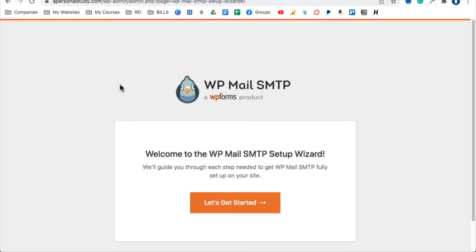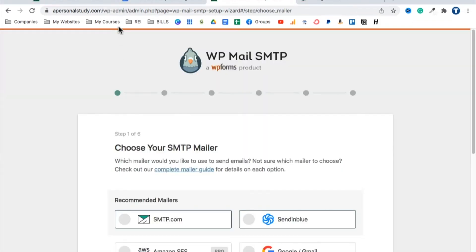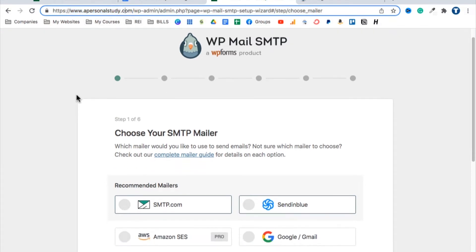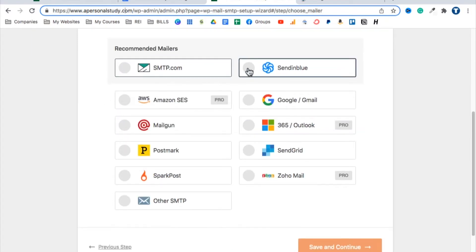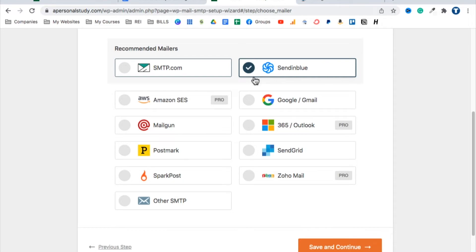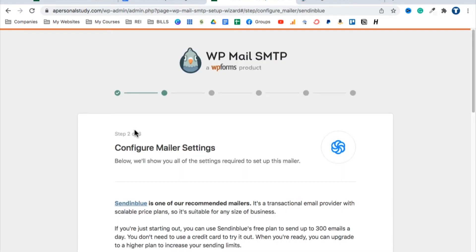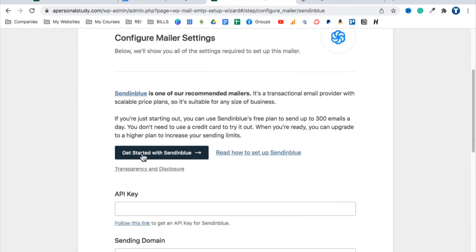Install and activate the SMTP plugin, then click 'Let's Get Started.' Important: this only works when your domain name is fully set up. If you have a temporary domain from Bluehost, wait until your real domain is fully configured before doing this step. When prompted to choose your mailer, select 'Sendinblue,' then click Continue. Sendinblue allows you to send a few hundred emails every day for free.